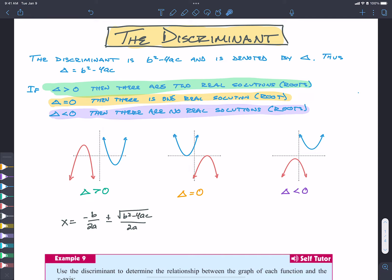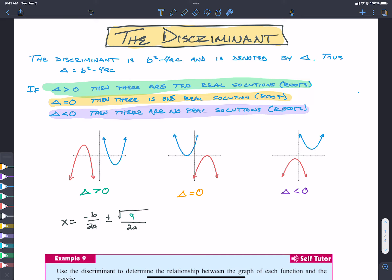What happens if the discriminant is greater than zero? That means we're taking the square root of a positive number. Let's say this thing equals 9. Well, if that's the case, then over here — whatever 2A is — we're going to add 3, because the square root of 9 is 3, and we're going to subtract 3.